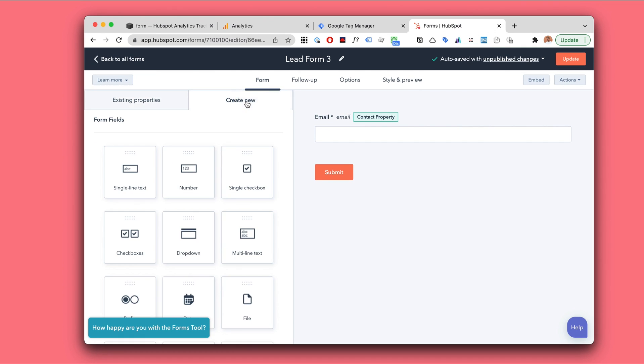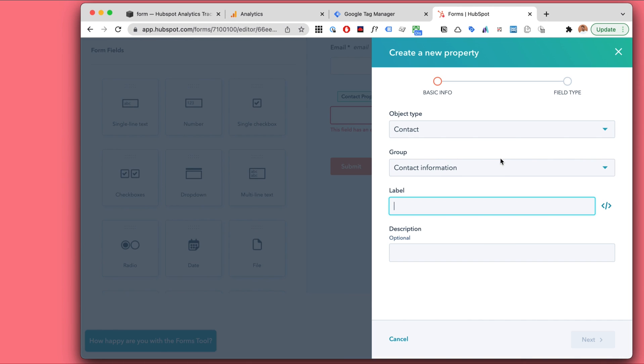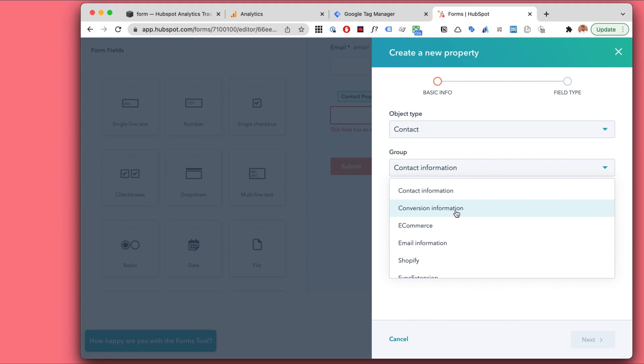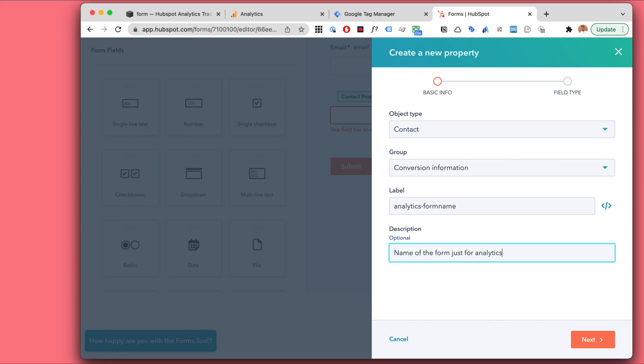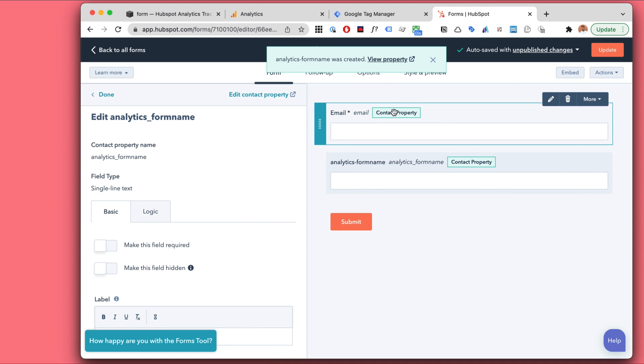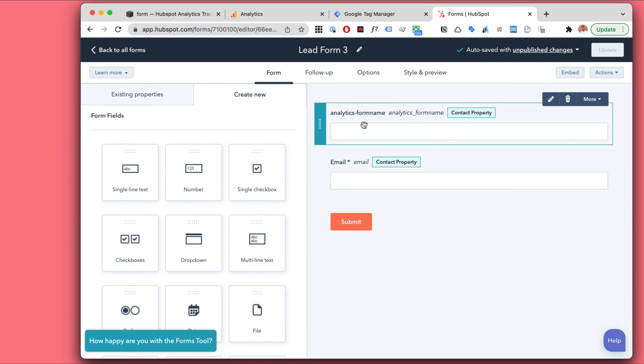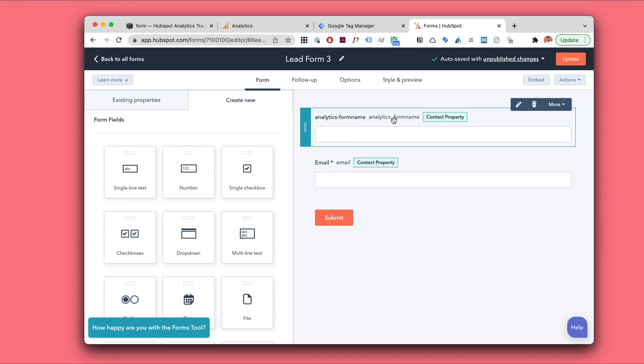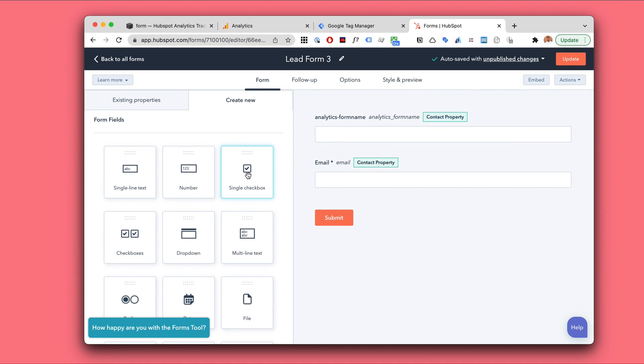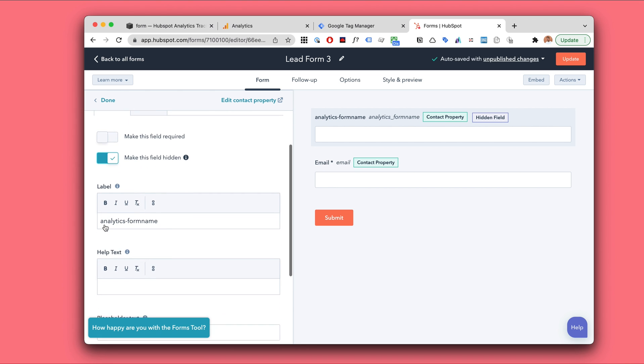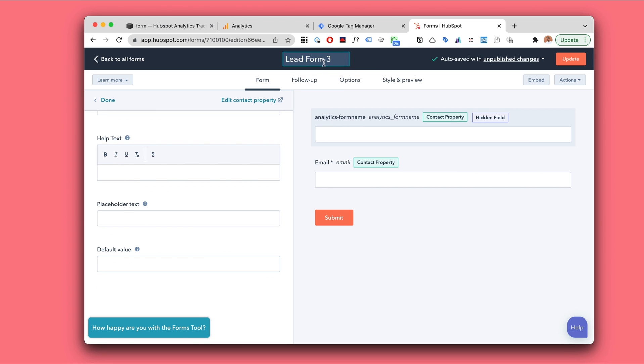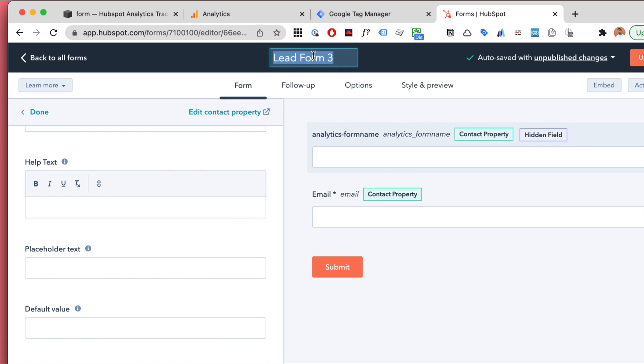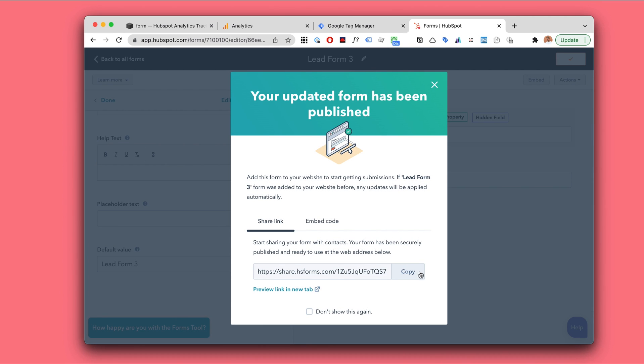I'm going to create a new field and I'm going to choose the single line. I'm going to go with conversion information. This could be like analytics form name. I think that's going to be good. Name of the form just for analytics. Hidden field. Looks pretty good. Next up, make sure to have the hidden name, form name thing as the first one, as the first field in the form. Make this field hidden. We don't want to show this to anyone. It's just for our analytics. This looks good. And the default value, well this will be the name of the form. So you will just copy that one and add it here. Looks good.